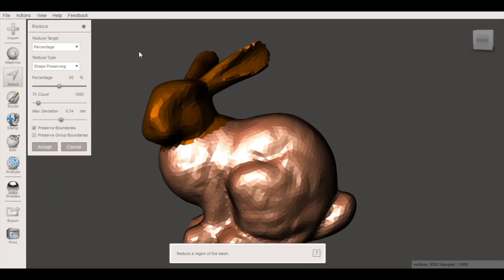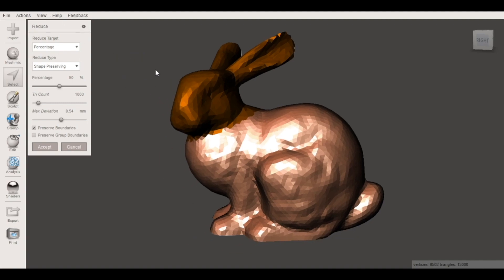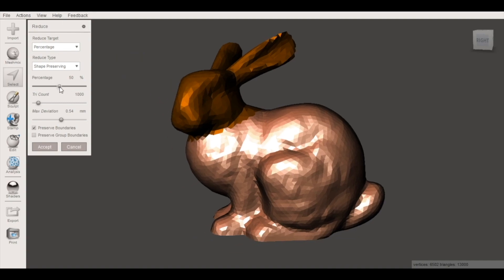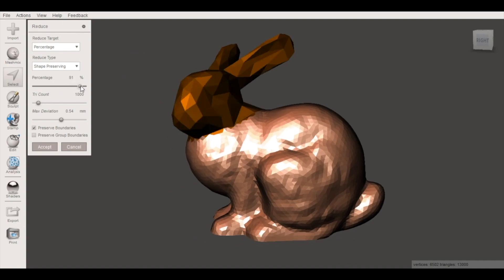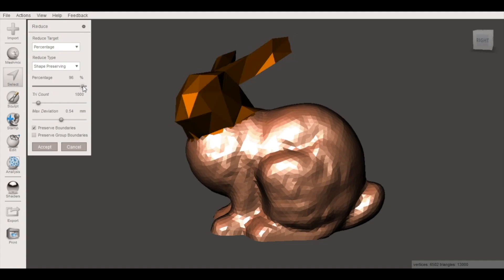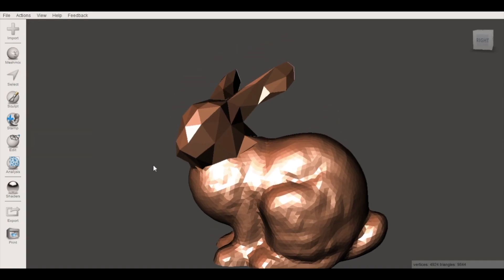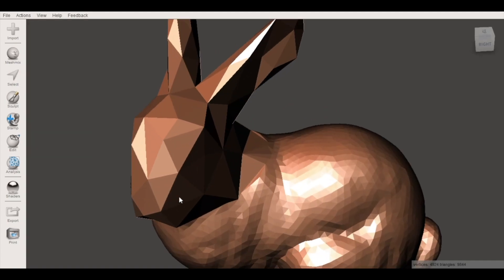It's not as powerful as programs like Blender and MeshMixer and it's not really meant as a replacement for them. It's just meant to be a very fast and easy way to create a low poly 3D model.